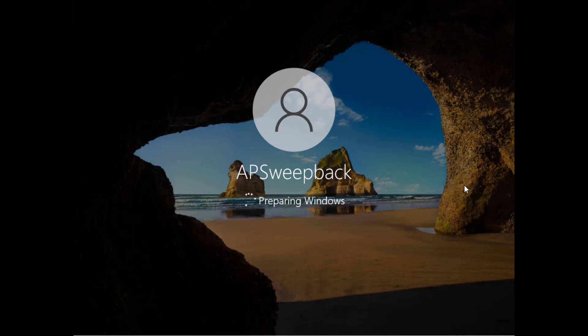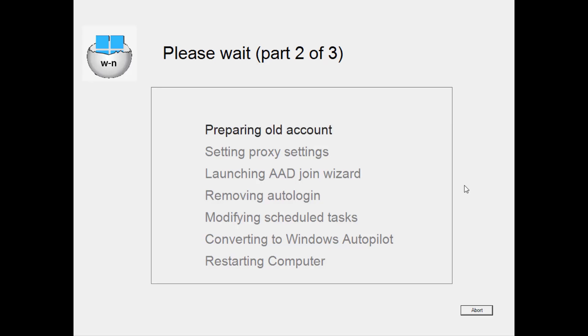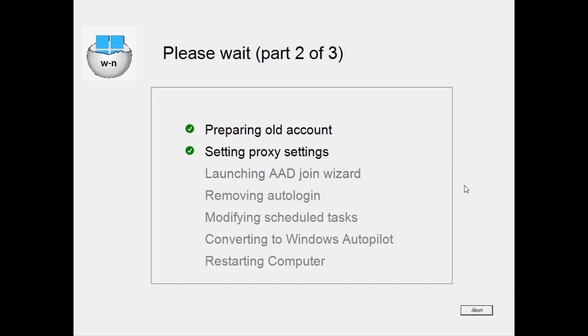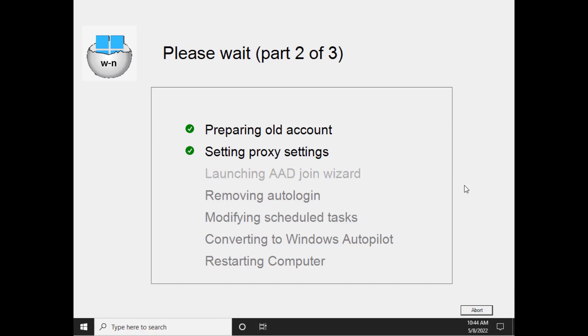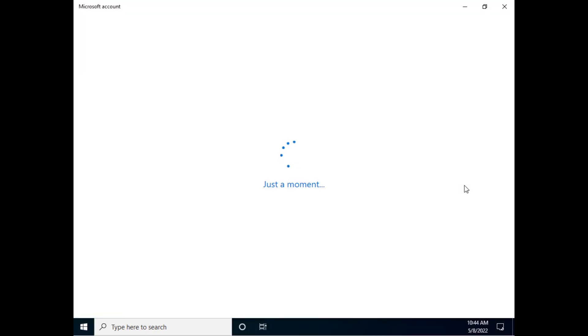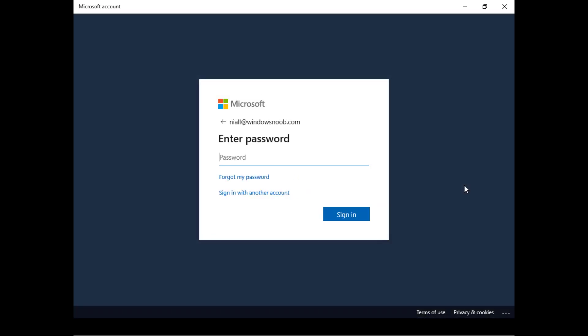All right and it is now launching into part two just like that. As you can see it automatically logged in to the migration account called EBSweepback and that account is only used during part two to do the things that you're seeing right now. There is a proxy settings function which you can skip but it's needed in proxy environments and now we're going to launch the Azure AD join wizard. To do that we have to start Explorer even though we're in a shell and then we kill Explorer again. This is needed otherwise it won't work.